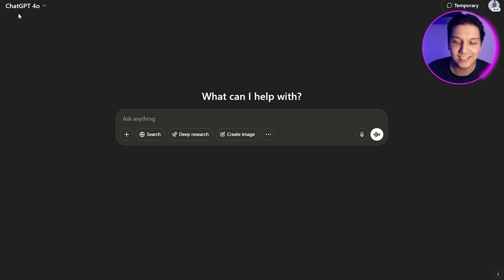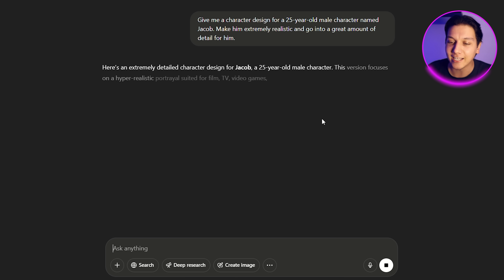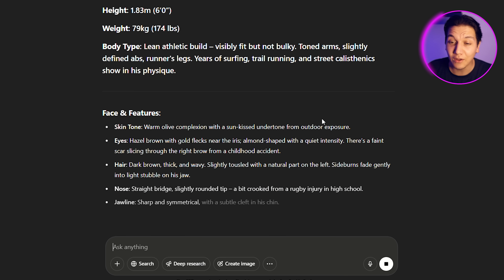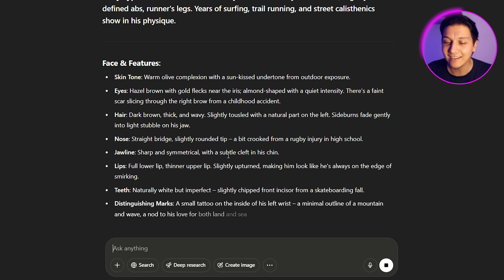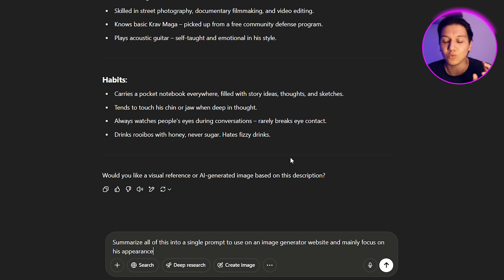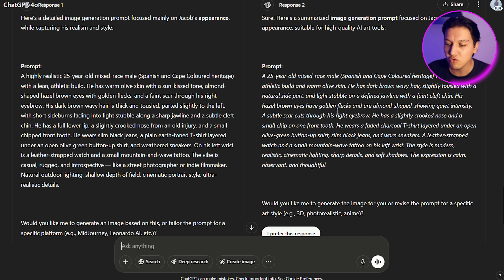Give your character a name — let's go with Sam. Now head over to ChatGPT and put in a prompt. I'm going to say: 'Give me a character design for a 25-year-old male character named Jacob, make him extremely realistic and go into great detail.' That is extremely crucial because you want it to really describe the character as best as possible. ChatGPT will go through everything from his height to his weight to all the tiny little details.